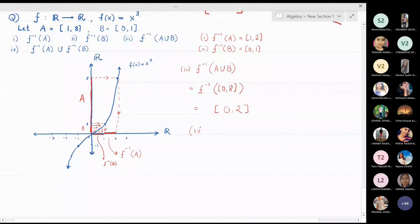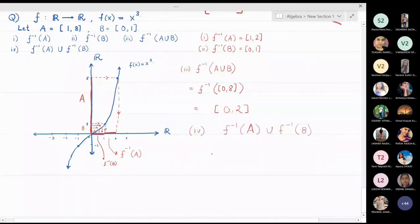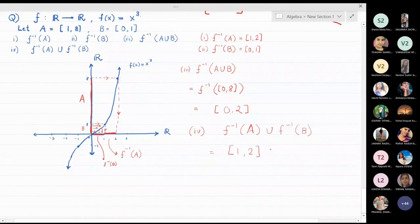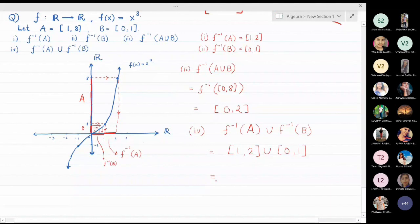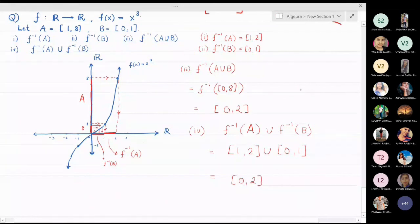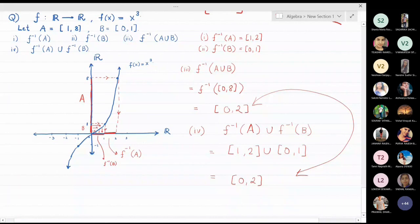For the fourth part, f-inverse(A) ∪ f-inverse(B): f-inverse(A) = [1, 2] and f-inverse(B) = [0, 1]. Their union on the x-axis gives [0, 1] ∪ [1, 2] = [0, 2]. Both answers are the same, verifying the theorem that f-inverse(A ∪ B) = f-inverse(A) ∪ f-inverse(B).